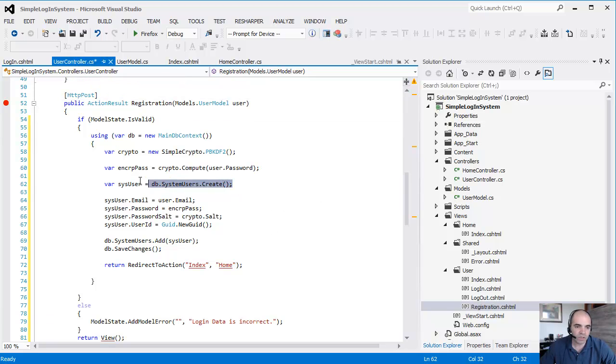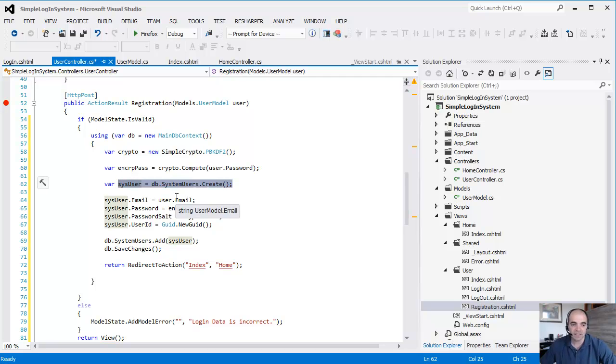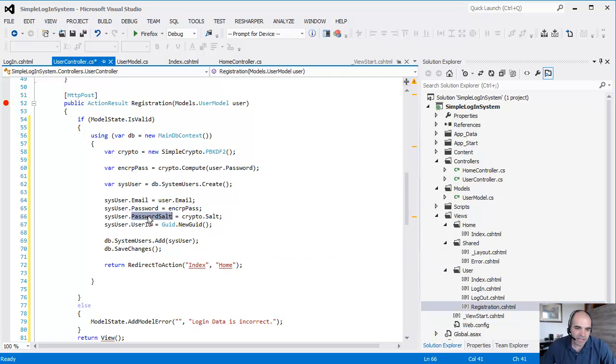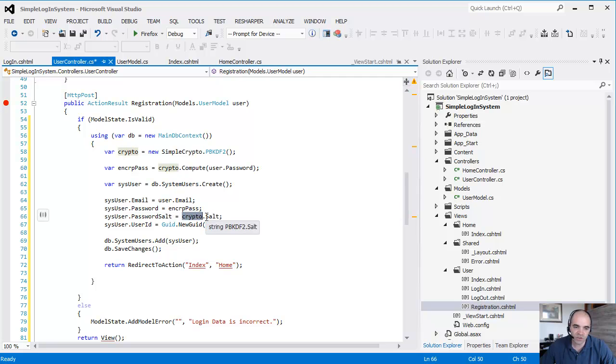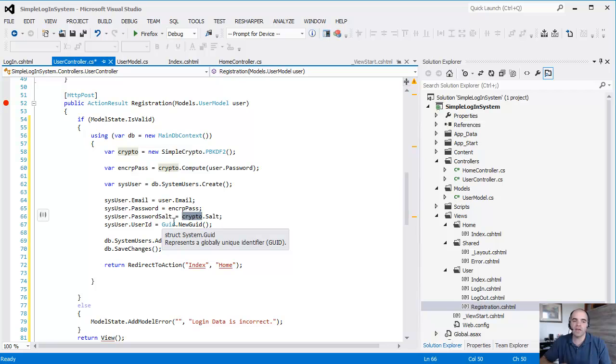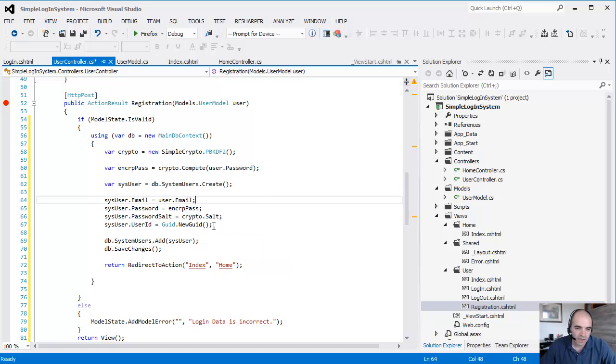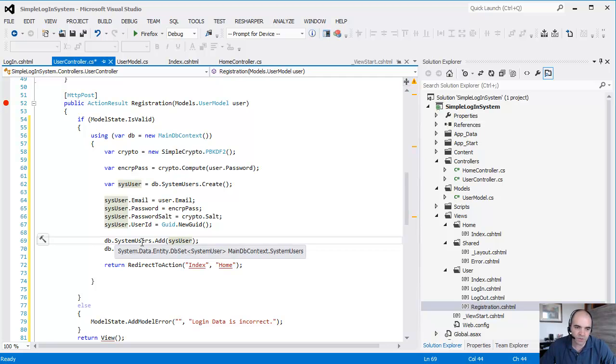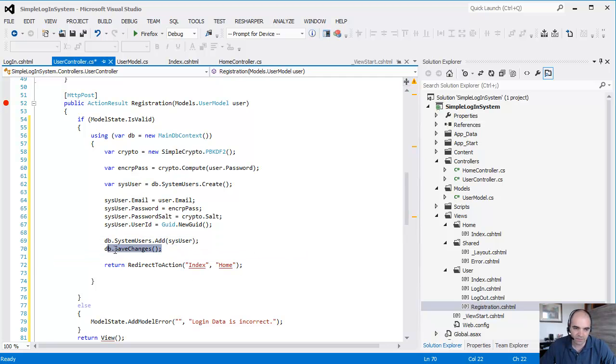We're going to create a new system user. This is an entity. And we're simply going to assign all the values that we have into that user. This password salt comes from the crypto class and is the salt property. We're going to store that inside the database as well. And then we're going to simply add that entity back into the context and then save it.